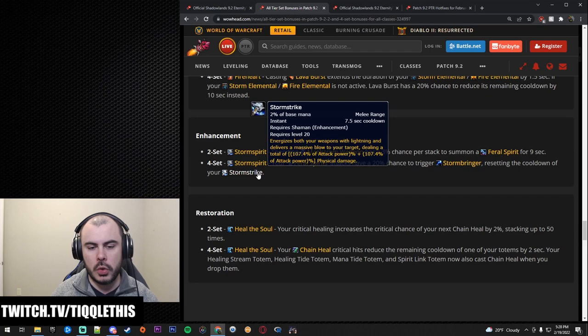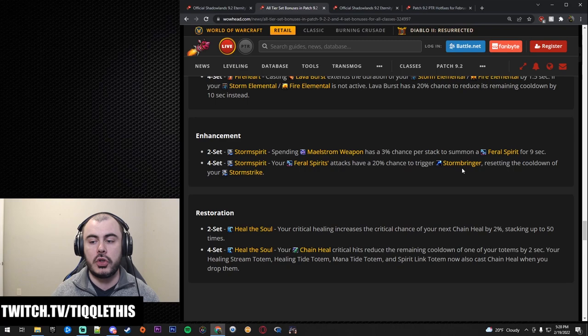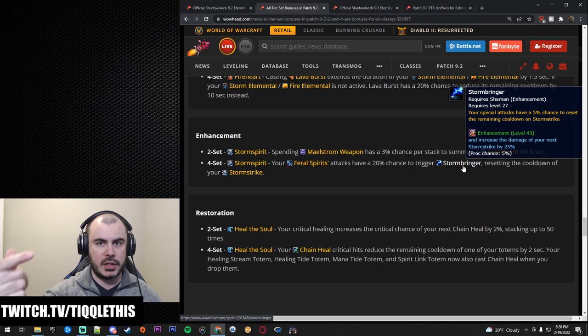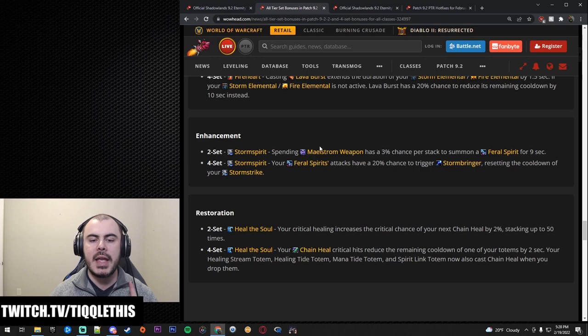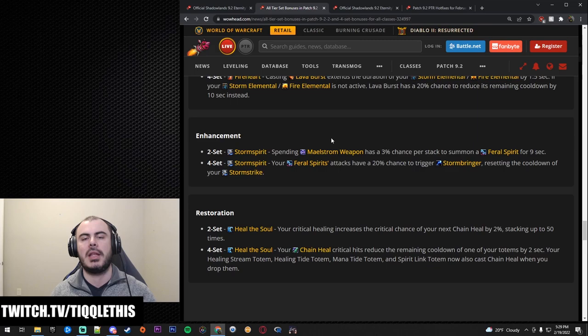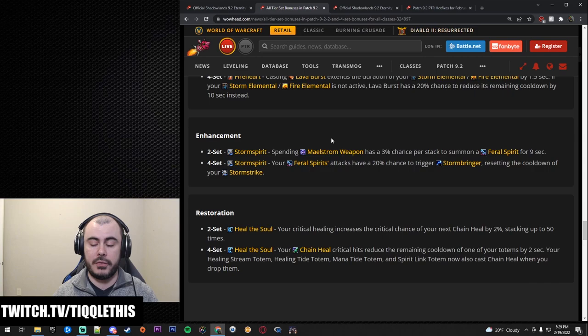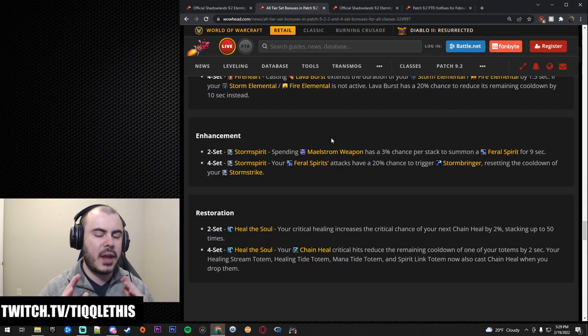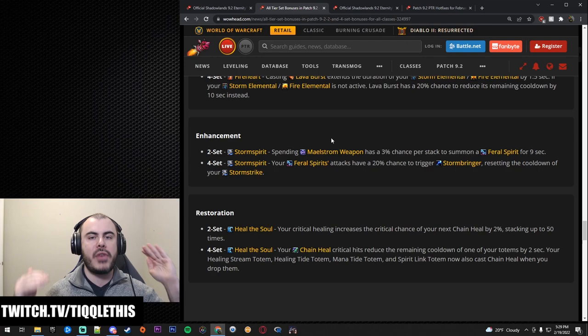Now your four set is your Feral Spirits attacks have a 20% chance to trigger Stormbringer. Stormbringer, by the way, increases the damage of your Stormstrike and resets the cooldown. Now this is very, very important. The combination of all this has great synergy with the Enhancement Shaman build, and it will satisfy some of the things that people have been complaining about. Number one, I don't have a button to press. Well between the Flame Shock Frost Shock decoupling that cooldown and the two set four set you are going to have so many spenders to spend, things lighting up on your bar and dogs vomiting out of your face that you're going to have a shitload of buttons to press. And it's going to be pretty satisfying.